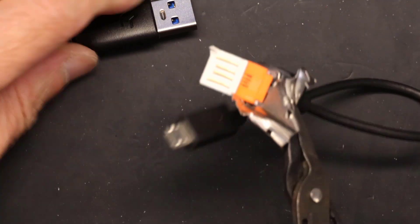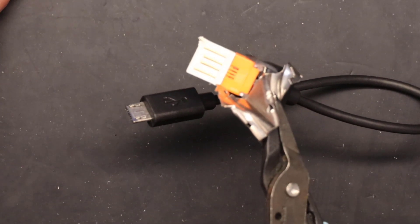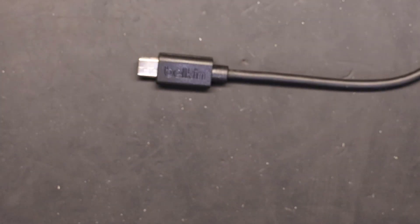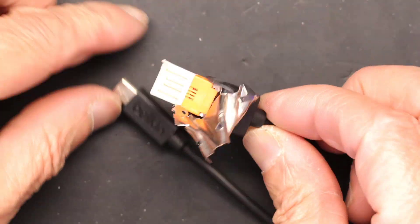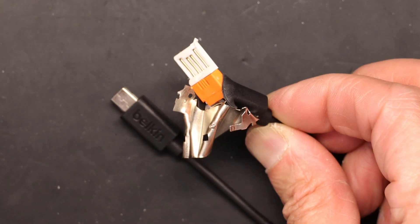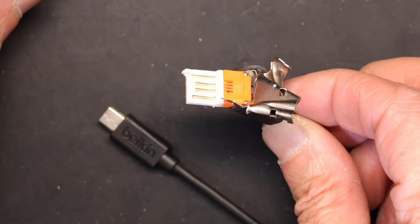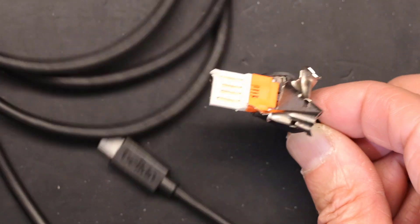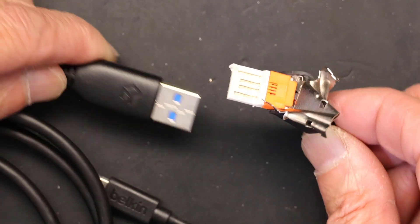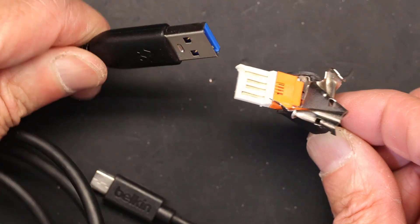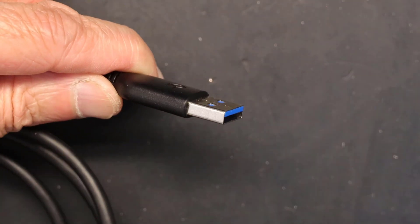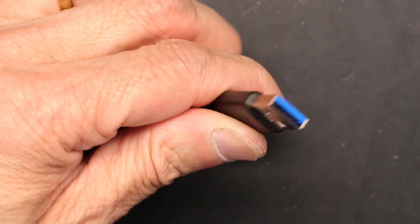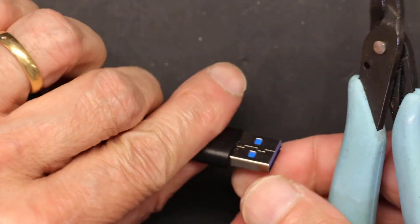There you go. You only see four conductors. Okay, now I'm going to sacrifice this brand new USB 3.0 cable to show you what this has to offer.